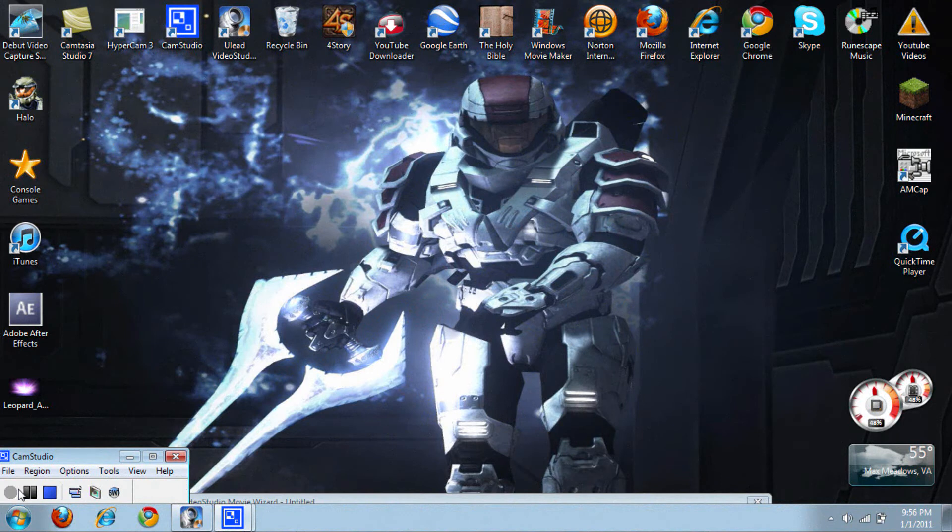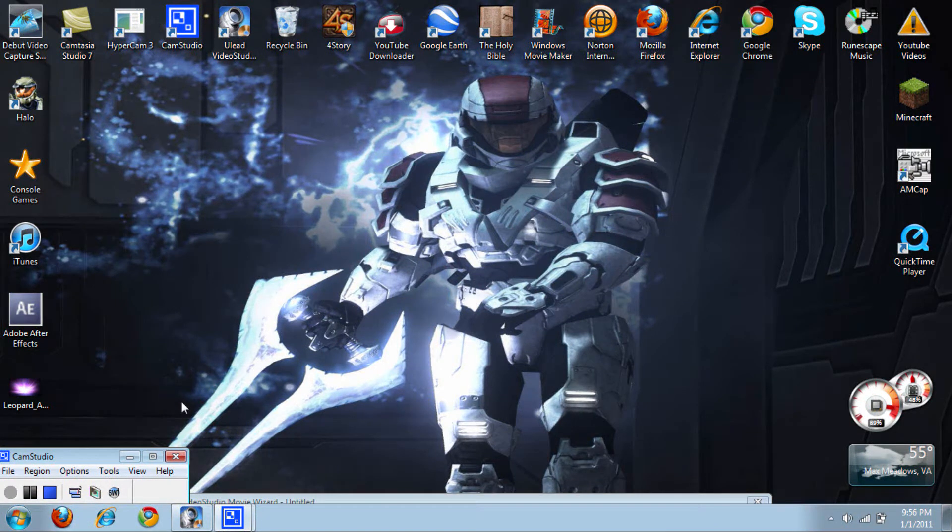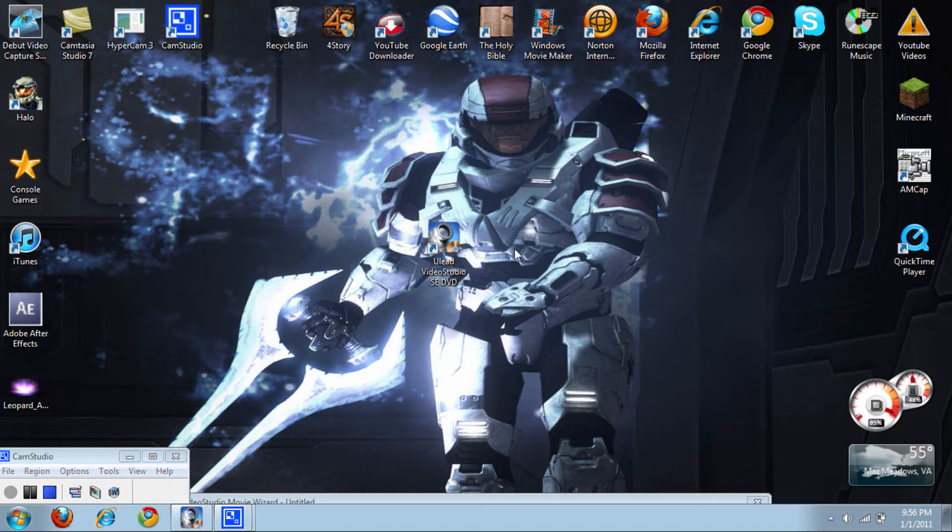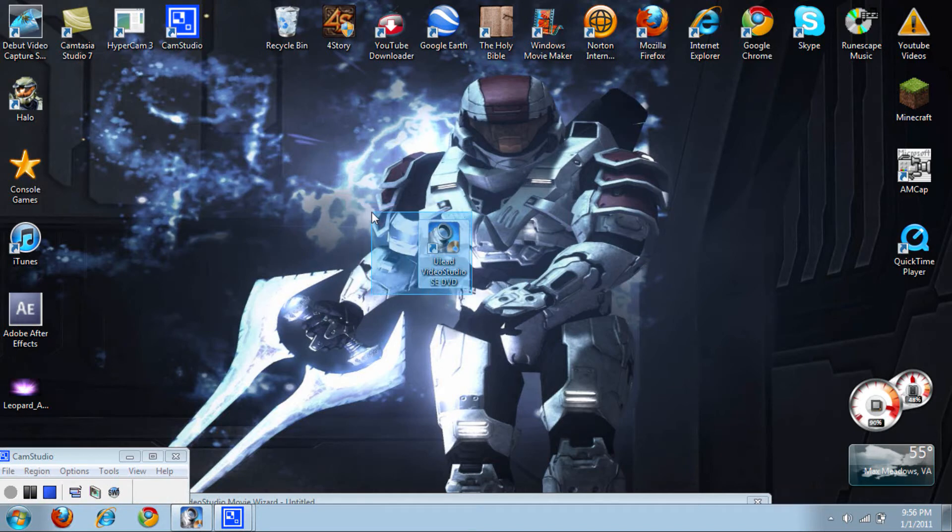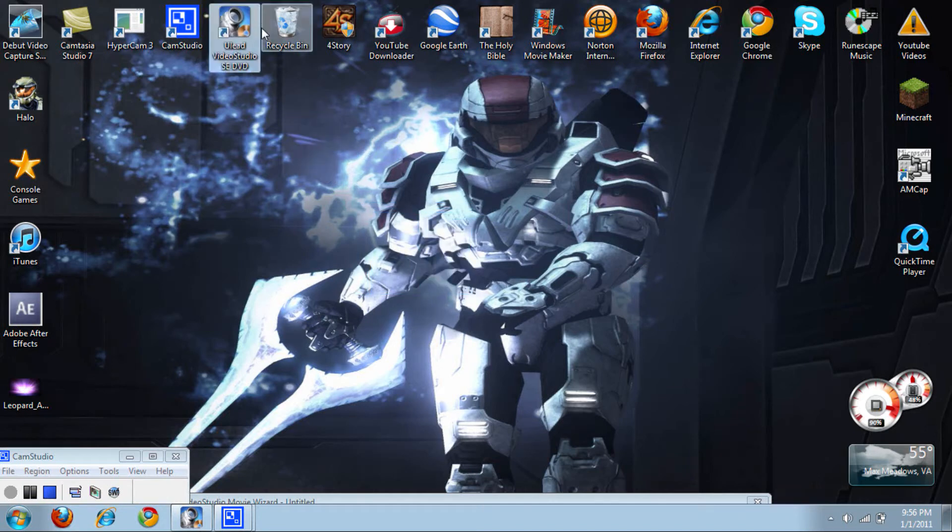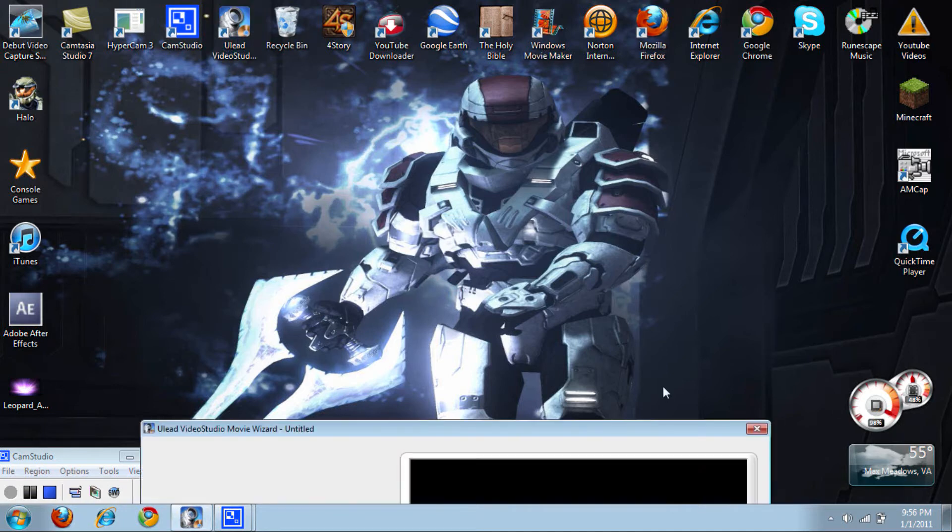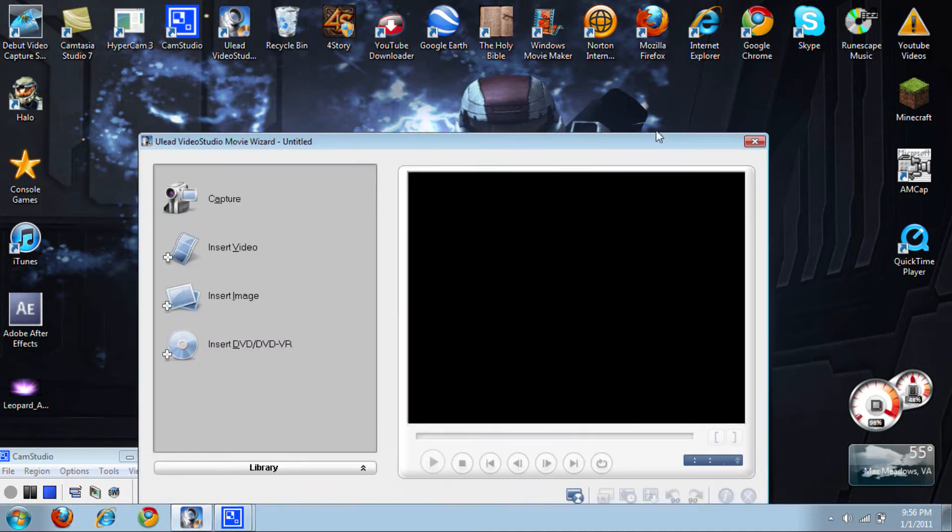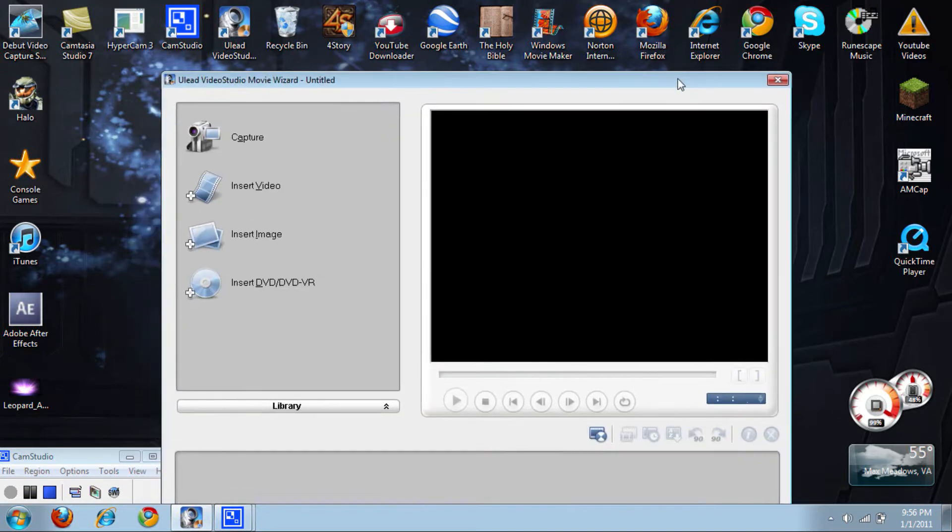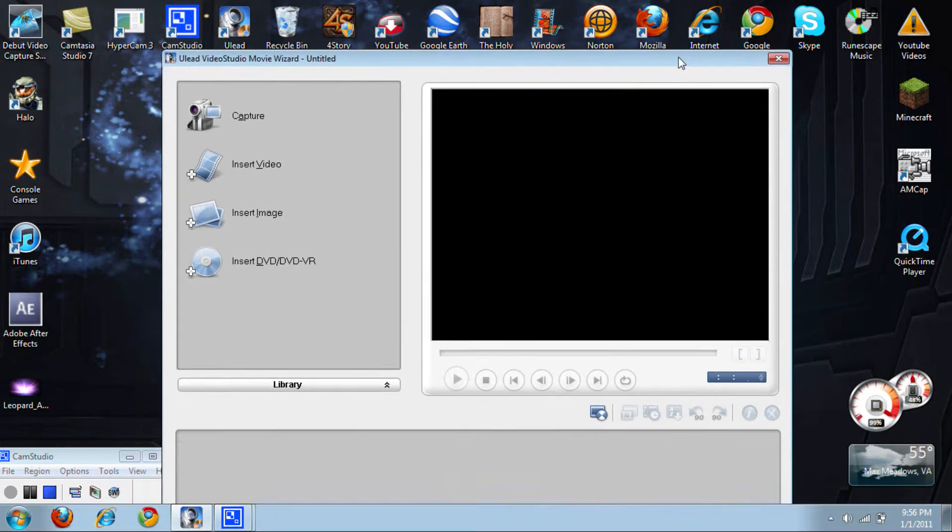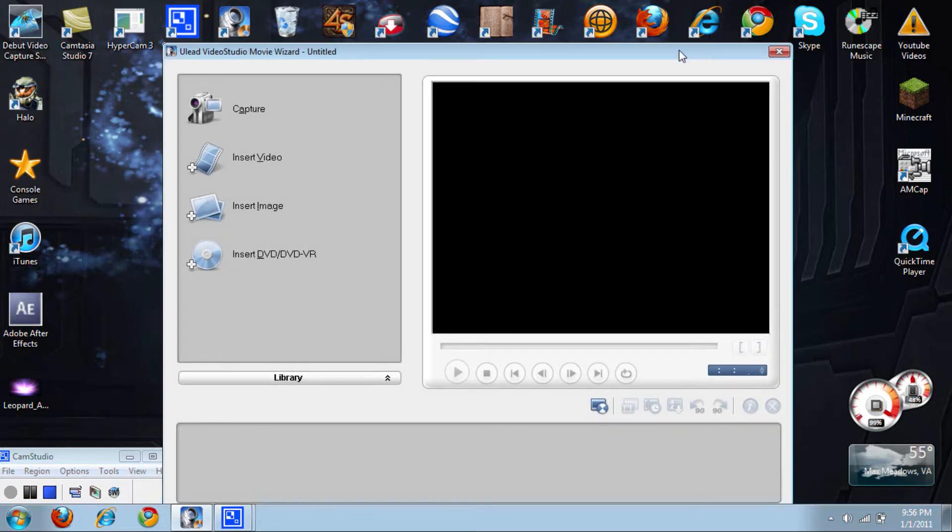All right YouTube, we're back here on my computer. Now this is a program that comes with the capture card, this one right here: Ulead Video Studio SE DVD. Now you want to open that up. Here it is right here. Now make sure you have your EasyCap hooked up to your USB like I showed you, and from now on every time you plug it in make sure it's plugged in the same slot as it was last time.